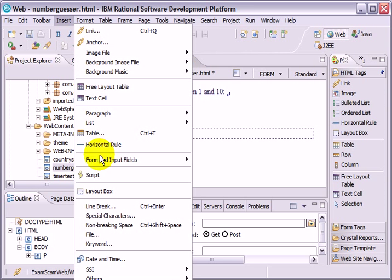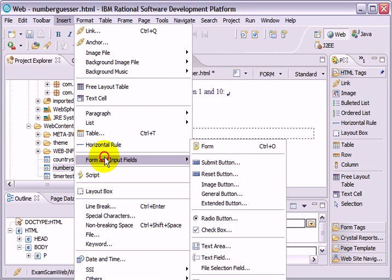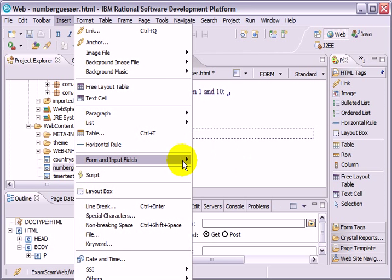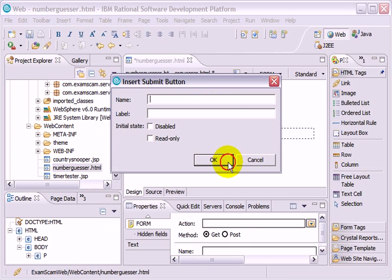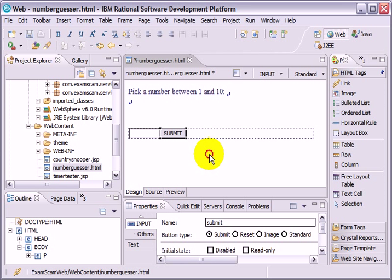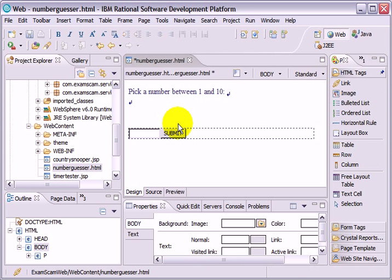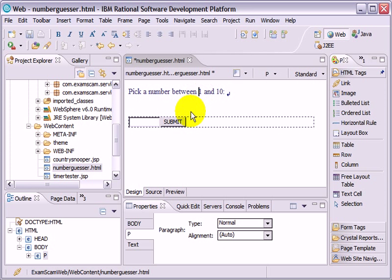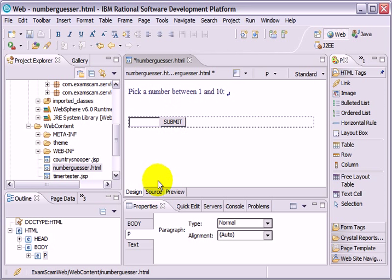I'm going to throw a little submit button in there. Insert form and input fields, submit button. I'm just going to ask a user to enter in a number between 1 and 10. And they'll do that in here. Click submit. And we'll tell them whether they've picked the lucky number. We'll generate a random number and tell them if they've picked the right one or not.